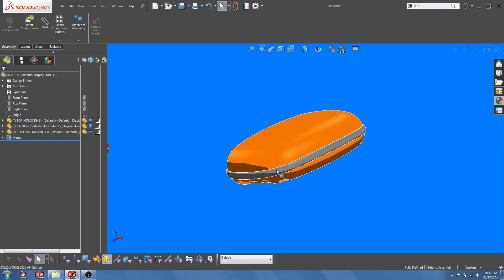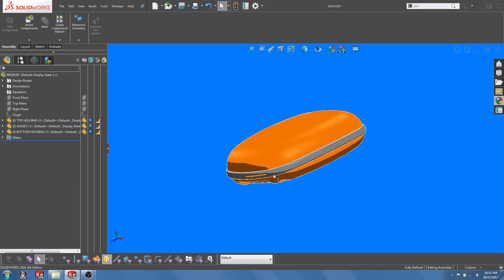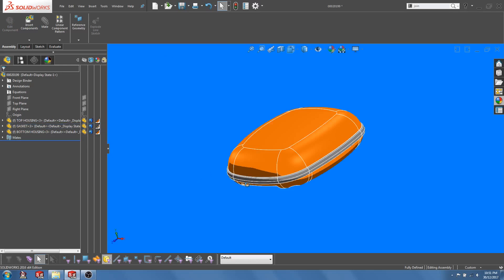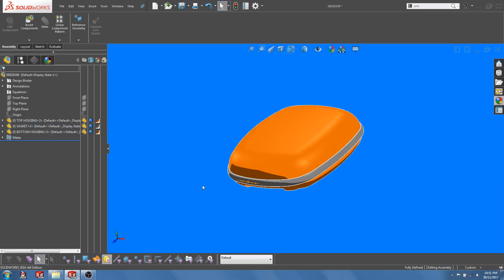As for the gasket, we can do that out of silicone rubber with compression molding. An alternative way to manufacture this would be to mold out the gasket as an overmold over the top or the bottom housing.